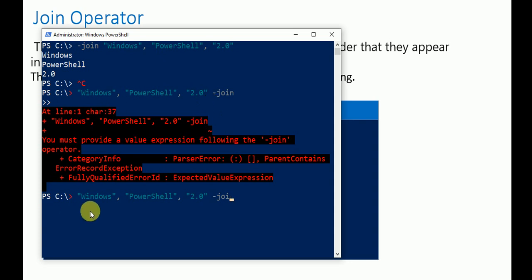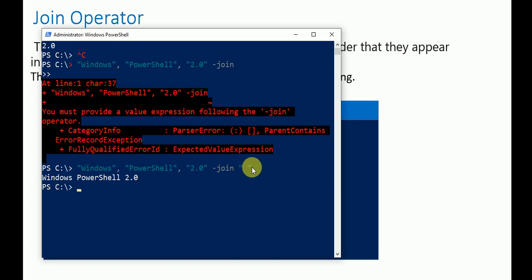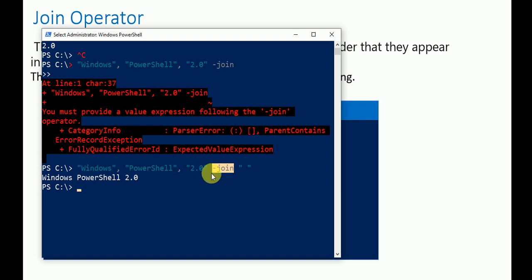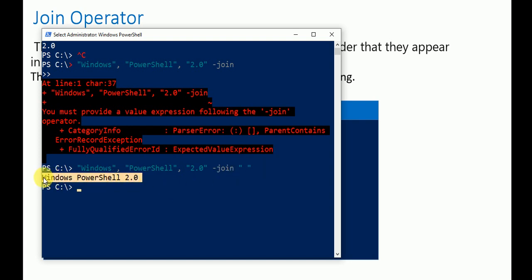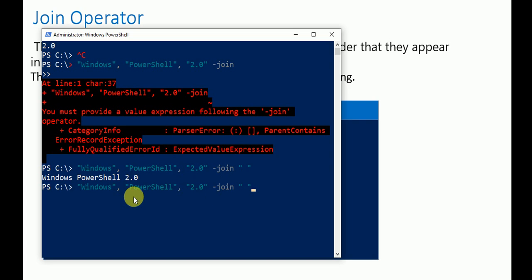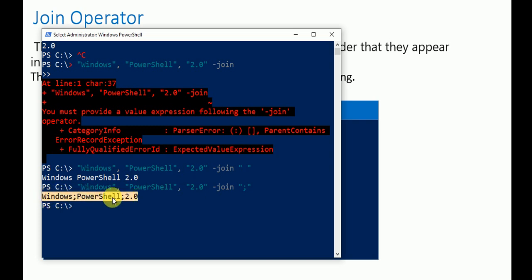After correcting the syntax, joining with a space outputs 'PowerShell'. If you define the delimiter when writing the join command after the input values, remember: if join is at the start, no delimiter is required; if join comes after the input, a delimiter is required. Using a semicolon as delimiter gives 'windows;powershell;2.0'.